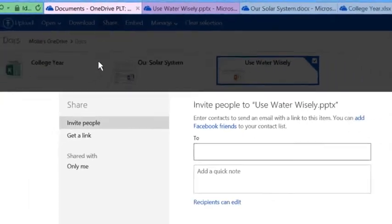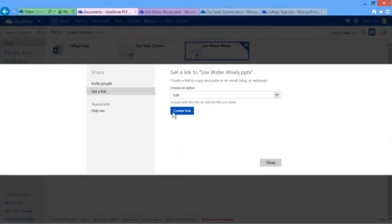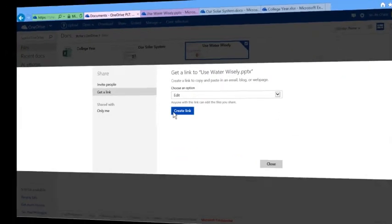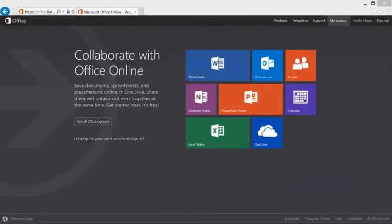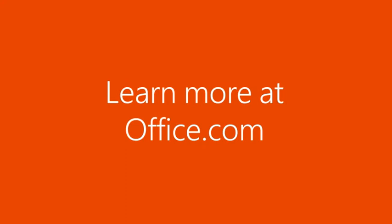With Office and your documents online, it's easier than ever to collaborate and get your work done. Just remember, go to office.com.